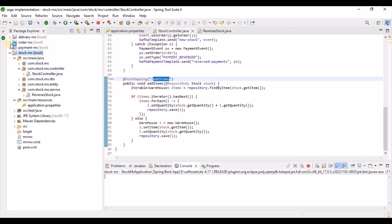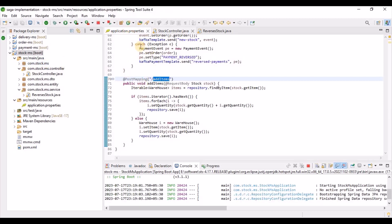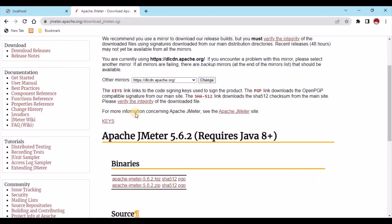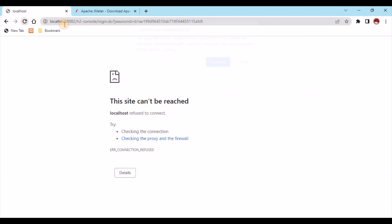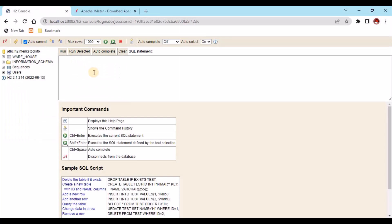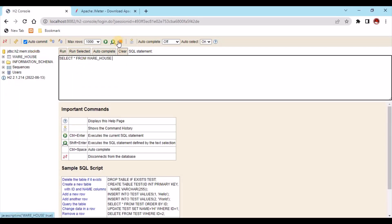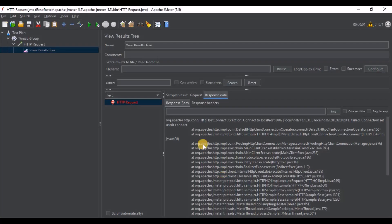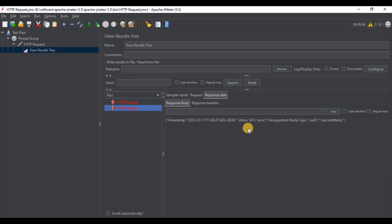I'm using an H2 in-memory database. Once the server is started we can also check the H2 database. Let's connect and check — there's no data yet. Let's run this again. We get a 415 error — unsupported media type — meaning we need to provide a valid media type content type.